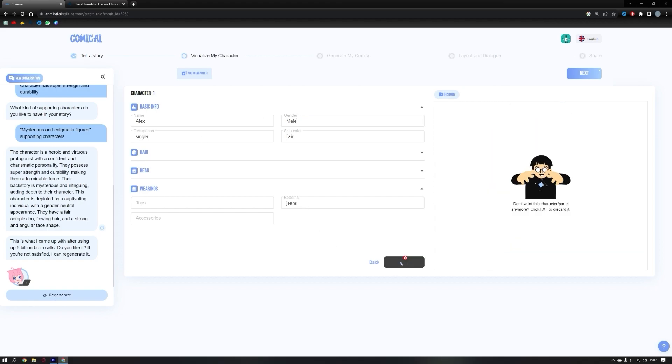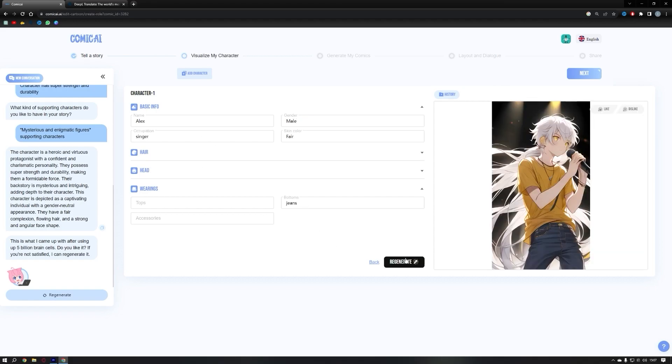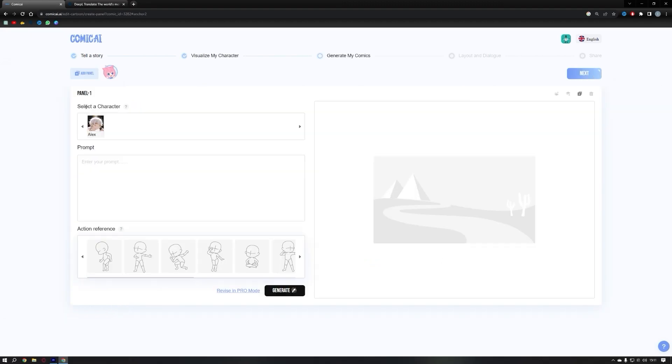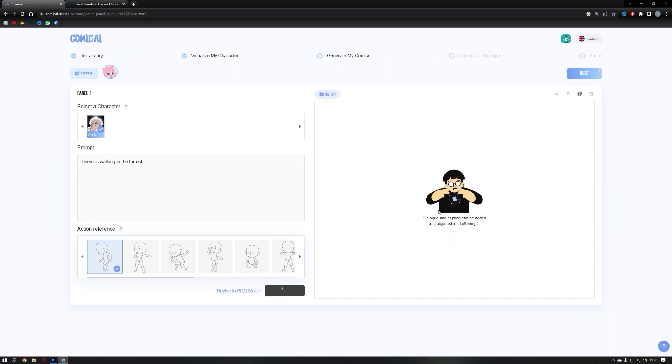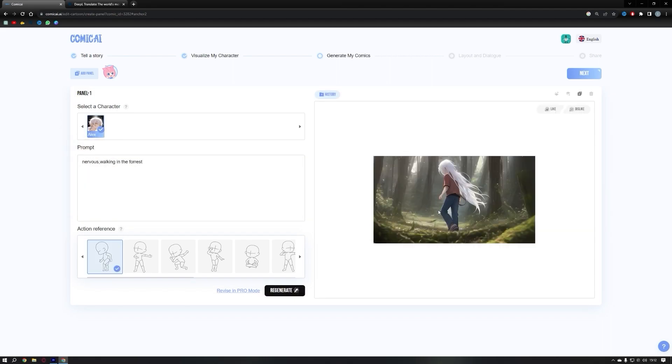Now you can create additional characters by adding them one by one. Once the characters are ready, click on next. Like before, enter a prompt to create the panels. Select an action reference and click on generate to see the panel come together. Repeat this process to create the rest of the panels and form a complete comic book with Comic AI.